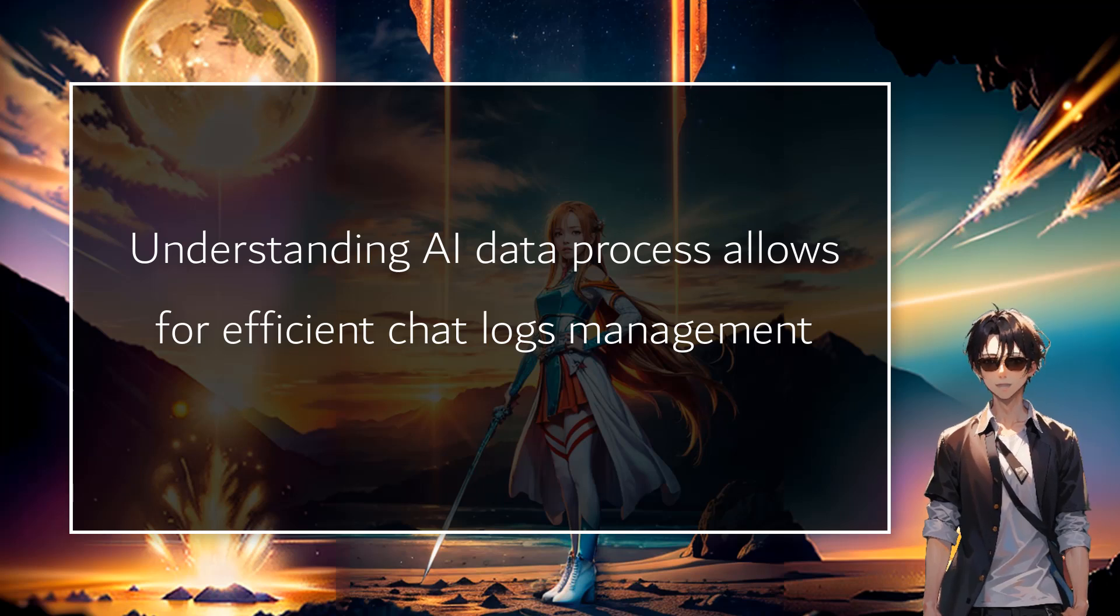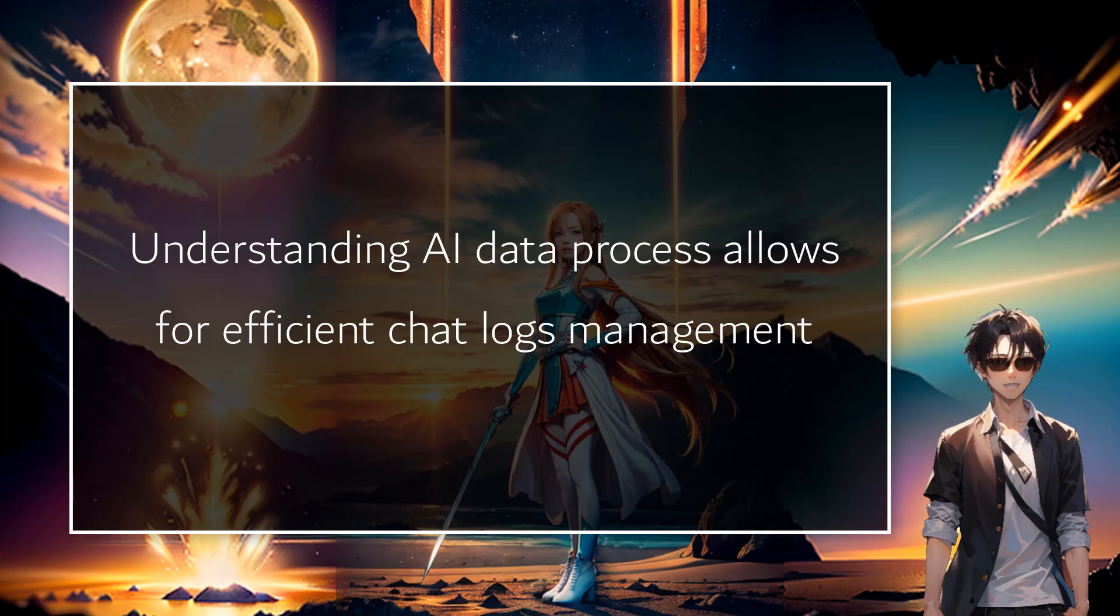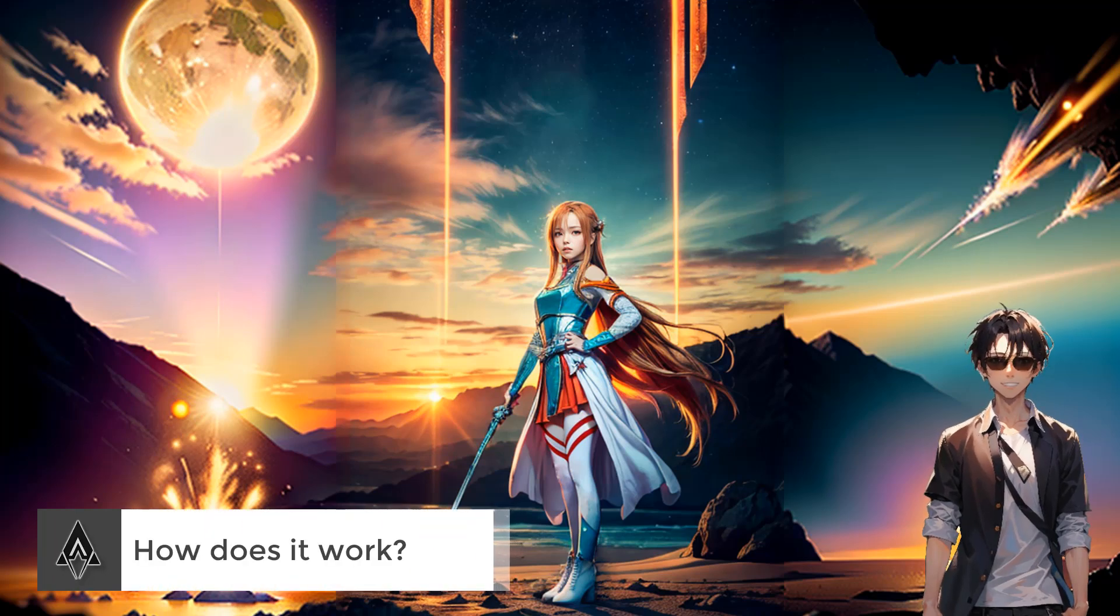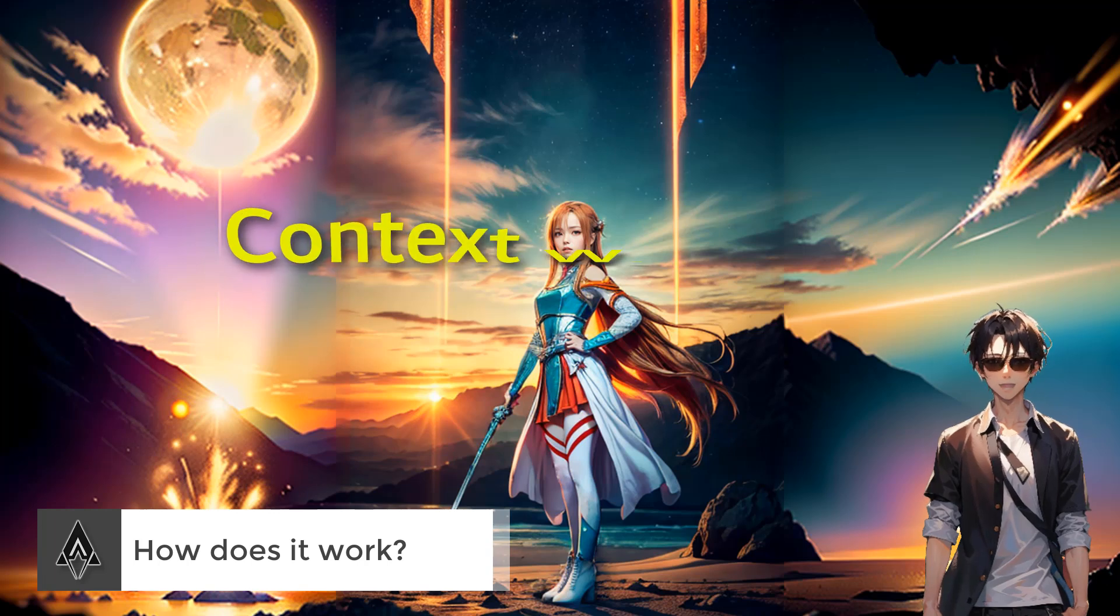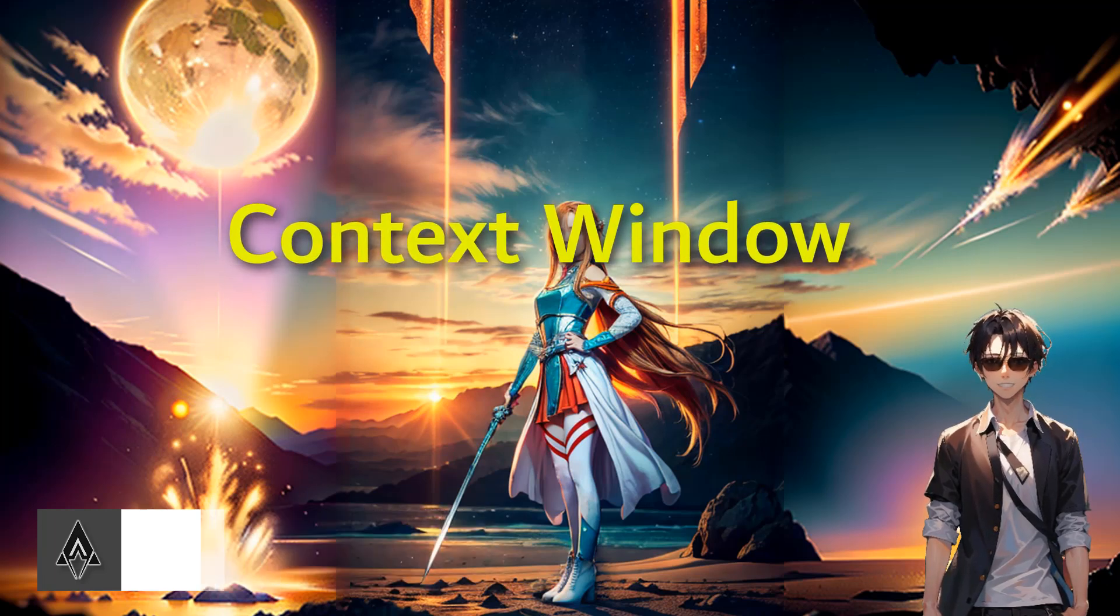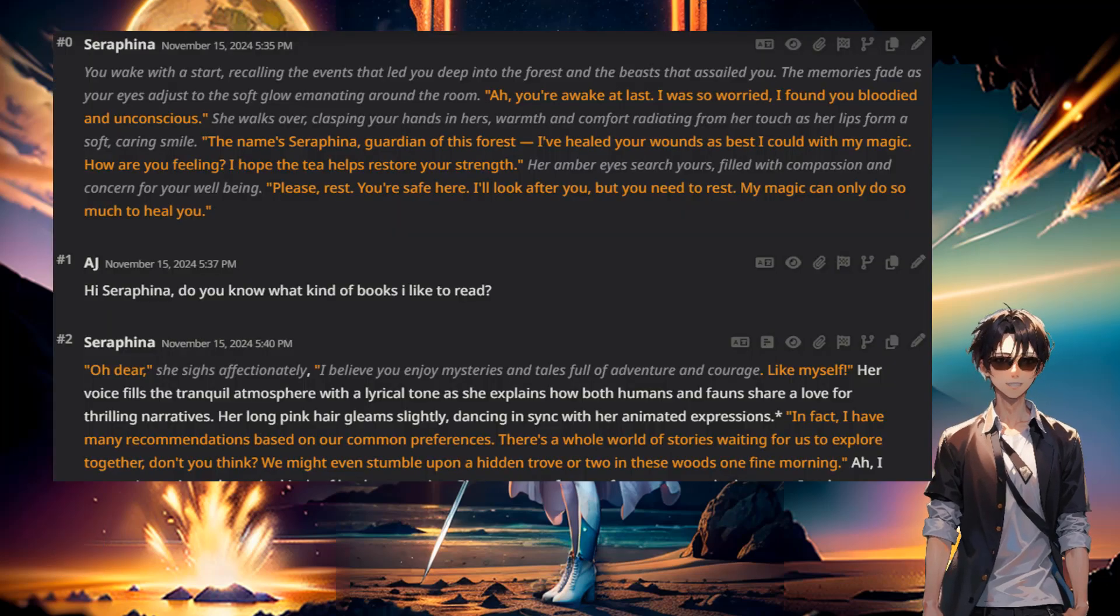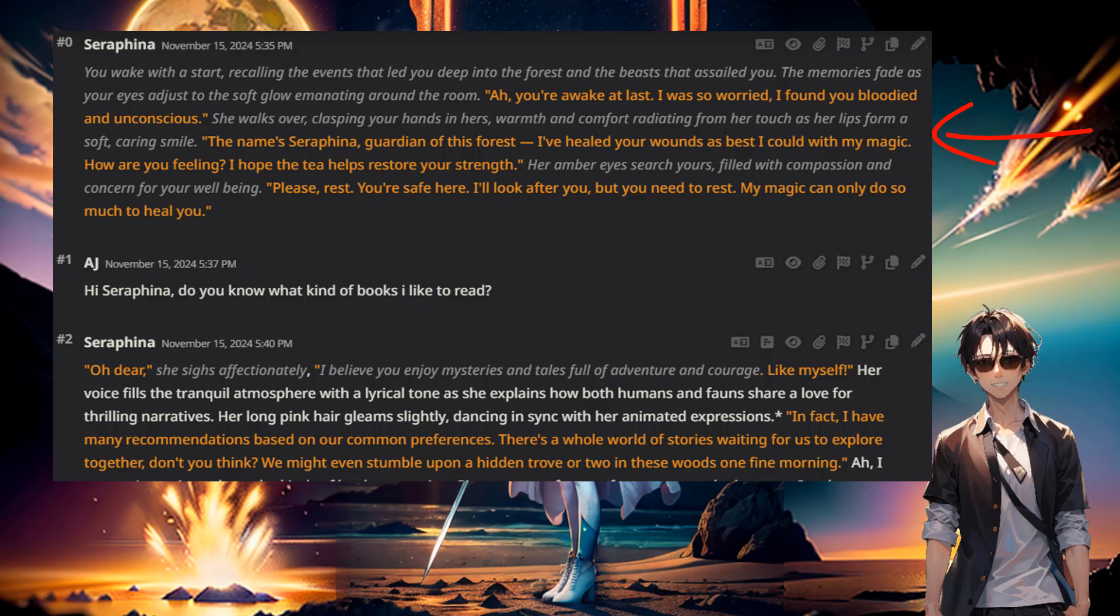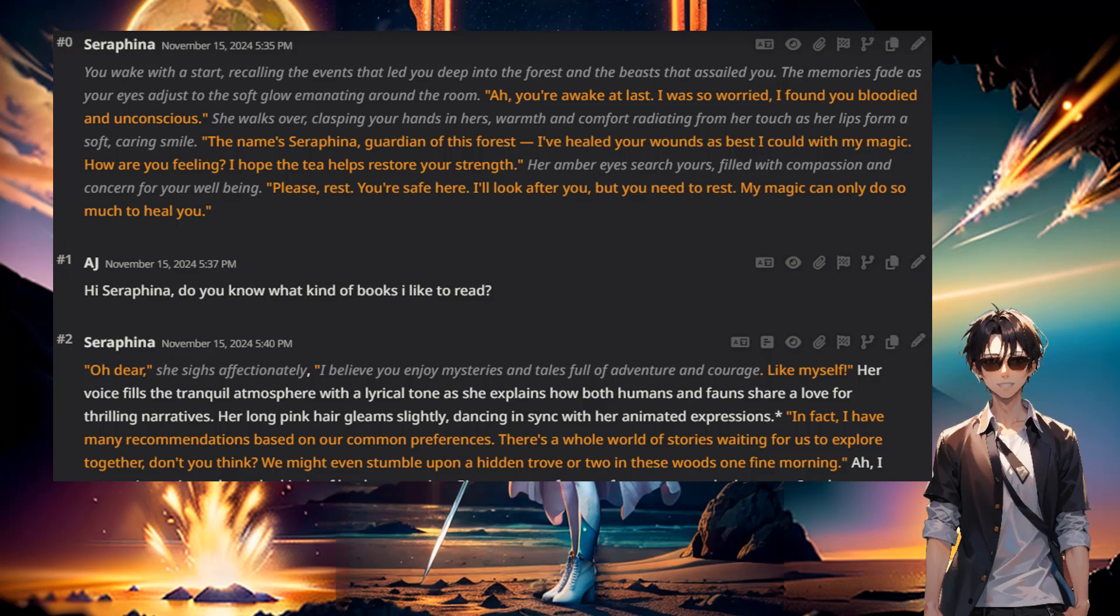To be able to have that good chat log and understanding how to chat properly, you have to understand how the AI data process works so that we have efficient chat logs. So how does it work? When we look into the chats that we do day to day, we have to think about the context window. This is basically all the information that the LLM is receiving to be able to give you the answer that you want or you need.